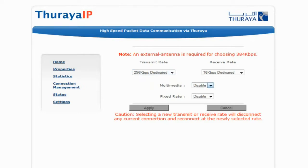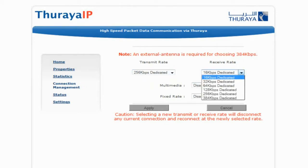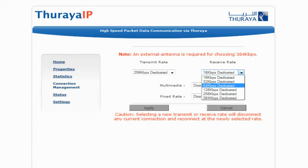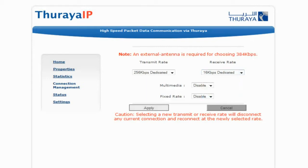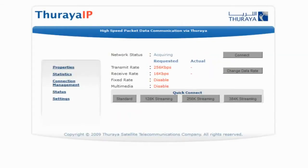We'll select 256. Then select your receive rate: 16, 32, 64, 128, 256, or 384. Then click Apply.